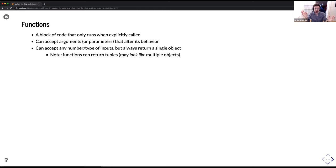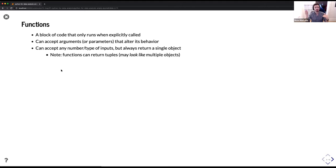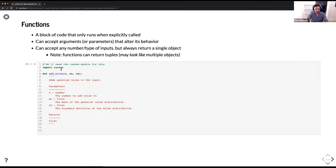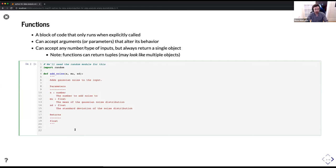We talked about functions yesterday in the Bash tutorial — things like ls, pwd. Those are functions in Bash. In Python, there are some built-in functions, but we can also define our own. That's probably the most common thing you'll do when writing workflows. If you find yourself typing the same three lines of code over and over — take a value, multiply it by two, add three — consider using a function.